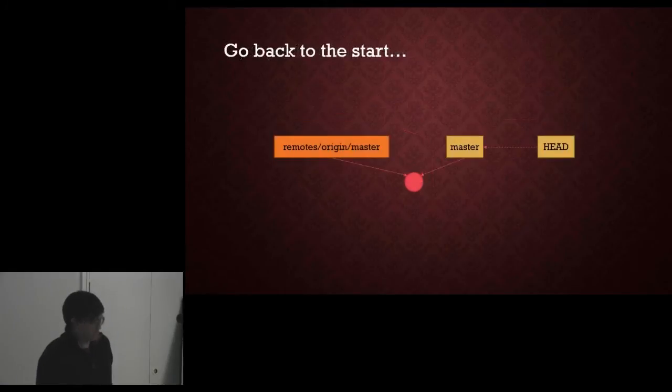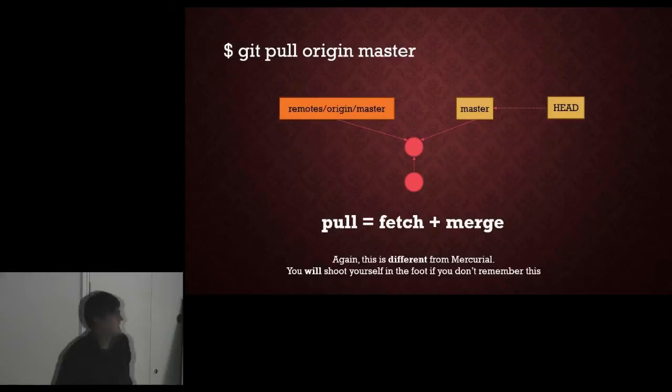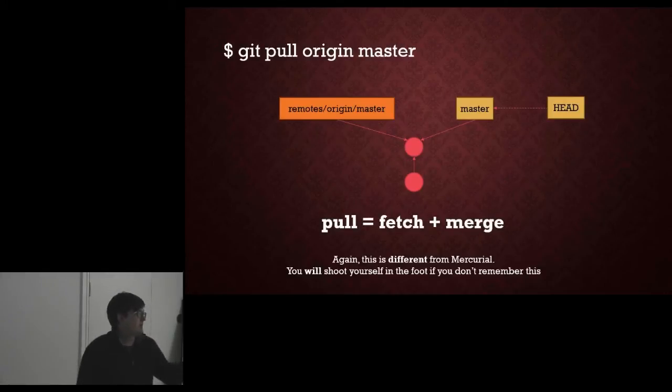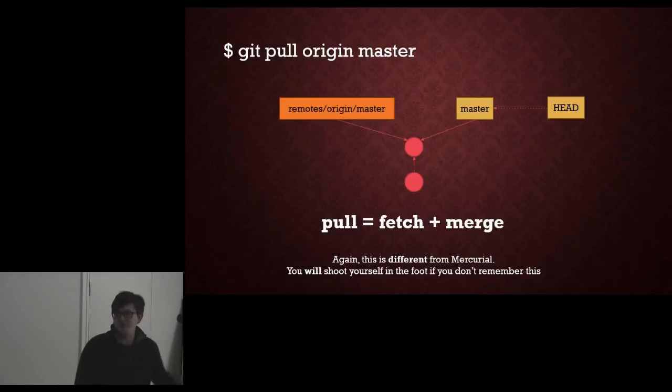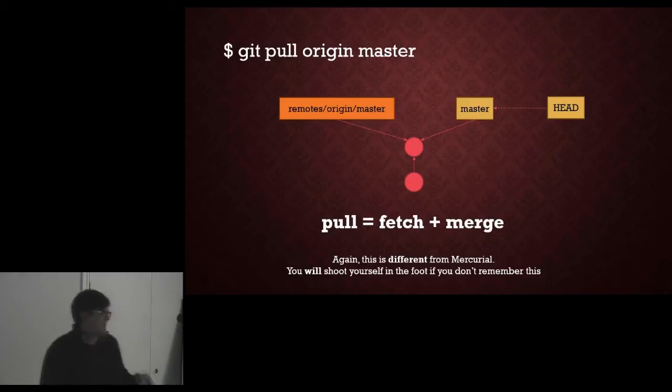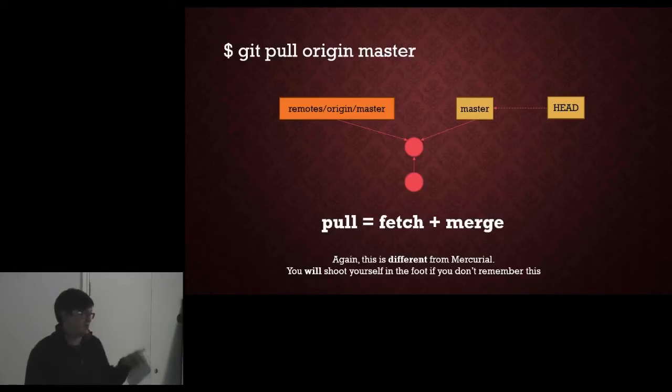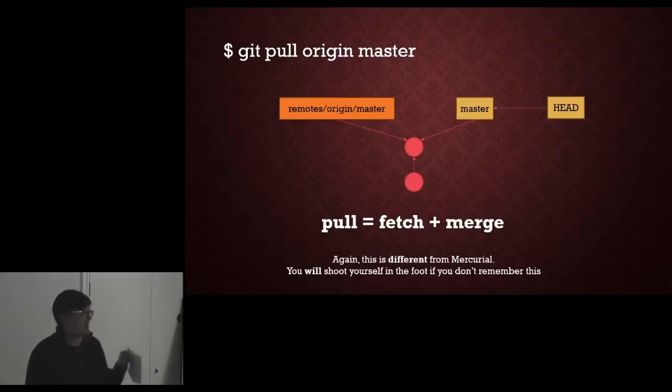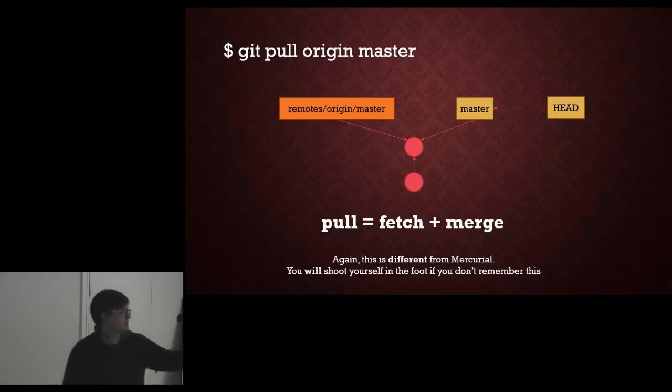So if we go back to the start a second and if we do a git pull, a pull is equivalent to a fetch and a merge. It is not the same as a Mercurial pull. You will shoot yourself in the foot if you don't remember this, especially because pull takes a branch as a parameter.